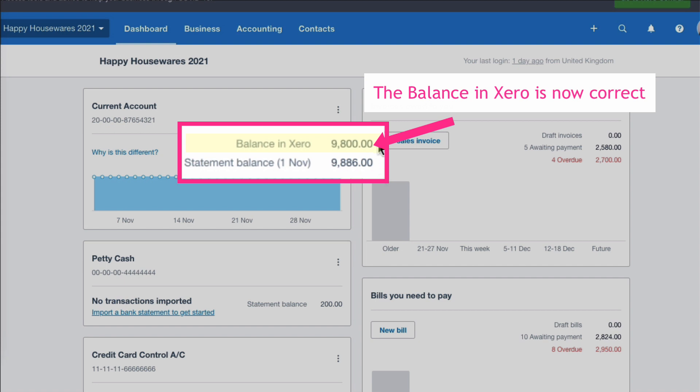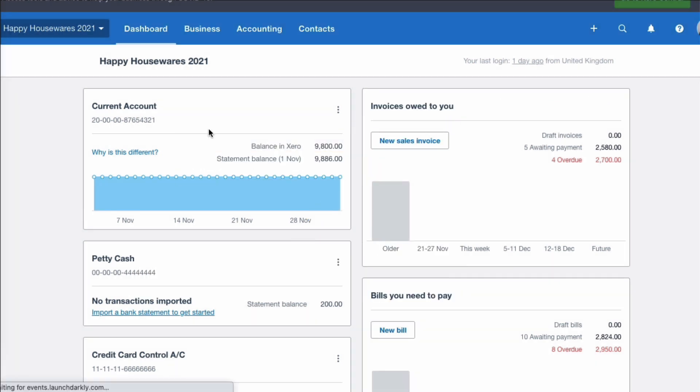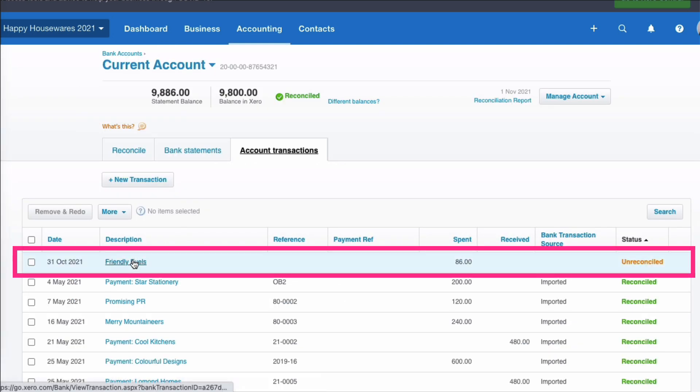And the reason the statement is still out is we've entered that transaction manually and we've not said that it came from the bank, from the bank feed. So we're going to go back to our current account. Just clicking on the name of it takes me to all the transactions. I'm going to select the transaction that I entered manually.